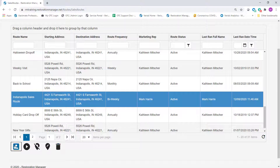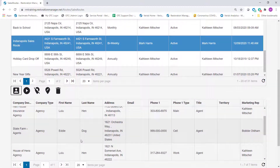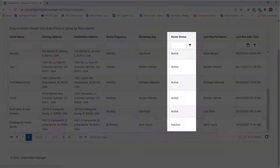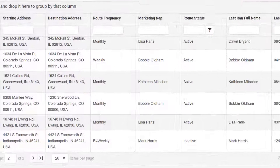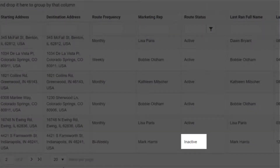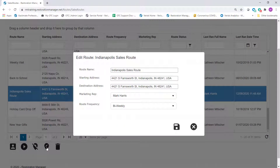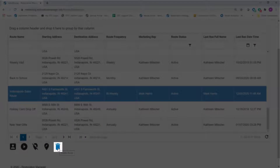View Project Contacts shows all the companies associated with a route with their listed contacts. Selecting the Inactivate Route icon will display the route's status as inactive in the route list and will prevent the route from being run until it is reactivated — all the route information stays intact. Edit Route Info lets you change the route name, starting address, destination address, marketing rep, and route frequency. The Trash icon will delete the route.